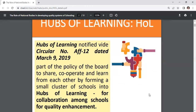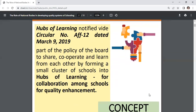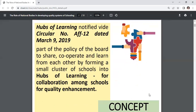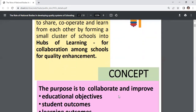Hubs of Learning, that is HOL, was notified with circular number 12, dated March 9, 2019. It is part of the policy for schools to share, cooperate and learn from each other by forming a small cluster of schools into hubs of learning for collaboration among schools for quality enhancement.